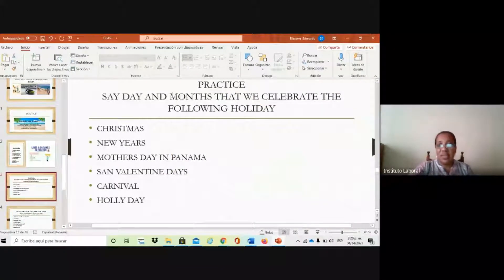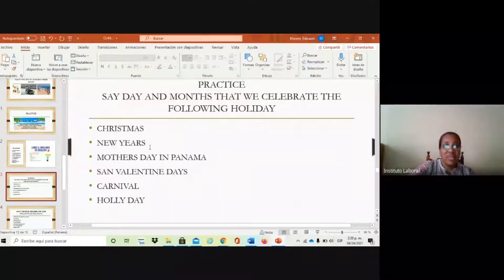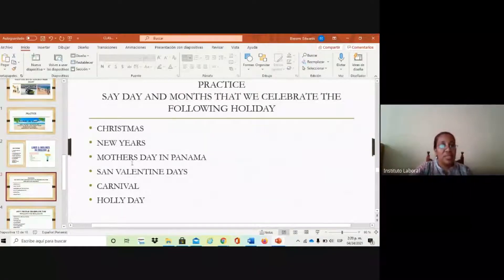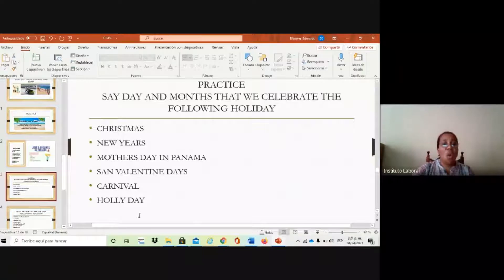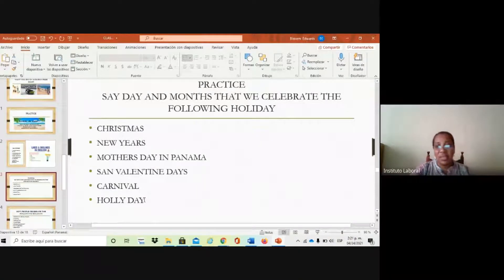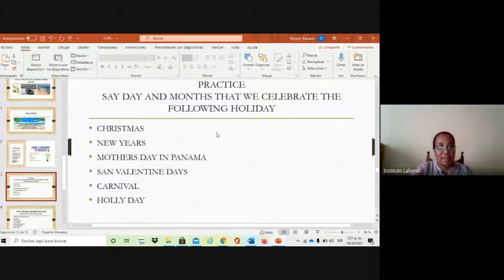Here we have the next practice — we can say the day of the month that we celebrate the following holidays. Each holiday has its dates. Christmas we celebrate on December 25th. New Year we celebrate on January 1st. Mother's Day in Panama we celebrate on December 8th. St. Valentine's Day we celebrate on February 14th. Carnival we celebrate in February. And Good Friday is the holiday that just passed — the resurrection of Jesus Christ.